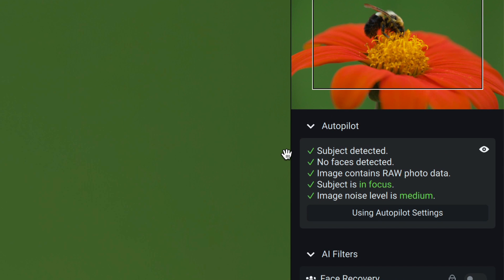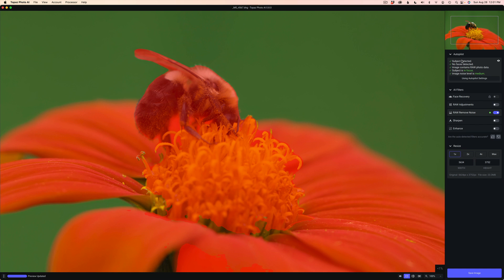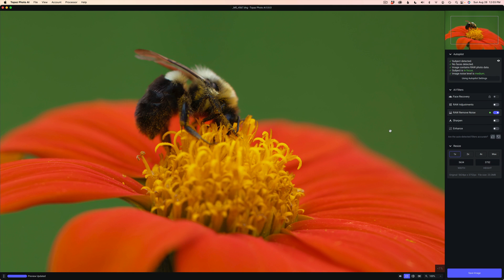Autopilot comes on by default. Subject is detected, no faces. Image contains raw data, subject is in focus, image noise level is medium. If I hover over subject detected, you can see the bee is selected — it's a bit hard to tell in the red overlay. It'd be nice if they let us change that to a different color. Also, we need brush masking now. I know they'll bring it out, but will it be ready for release? We can't always rely on AI.